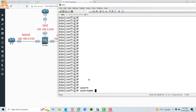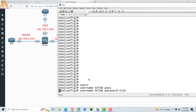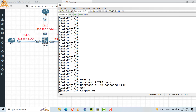For SSH, first of all you have to configure a username and password on your firewall. Here I am typing the username — my name is 'aftab' and the password is 'ccie'. Press Enter. Now you have to enable the crypto key, so type 'crypto key generate'.